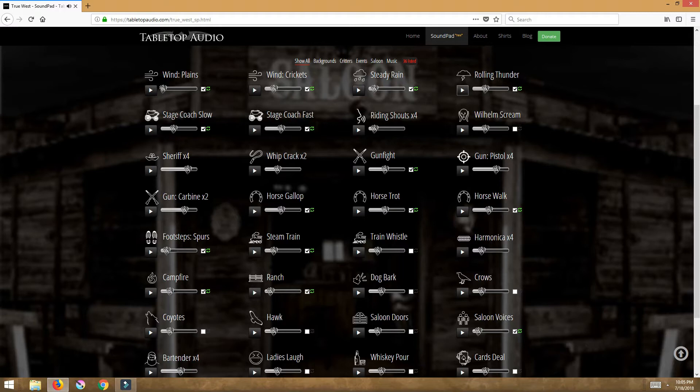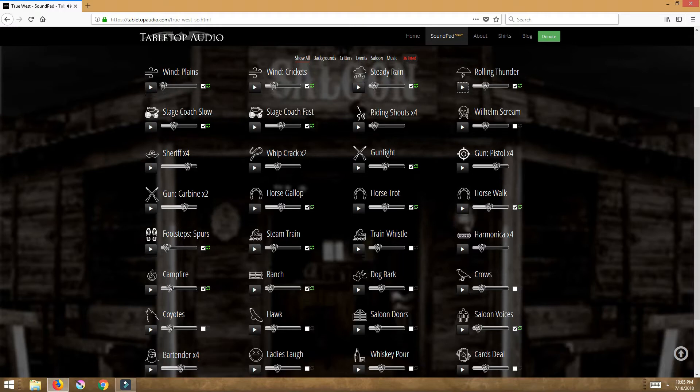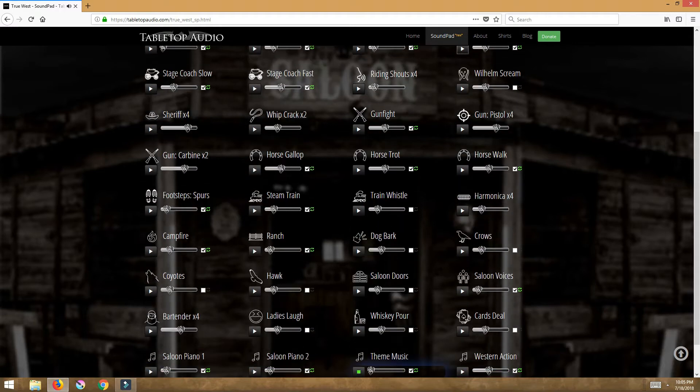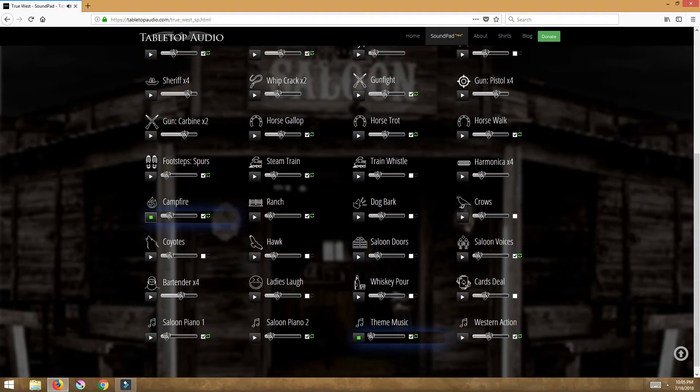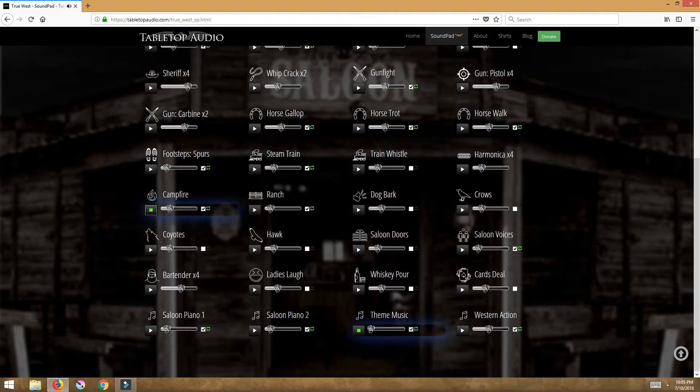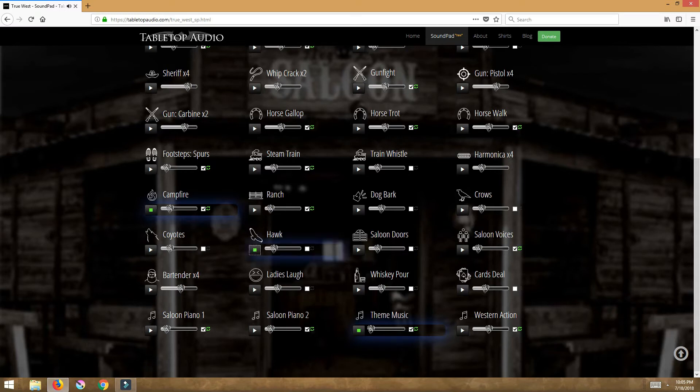What I can do is I can set this stage. I want a campfire. I want a hawk in the background. Now the hawk has this option where I can loop it if I wanted or I could turn it off.